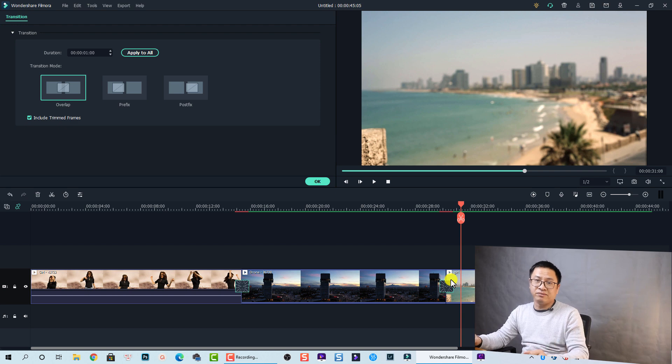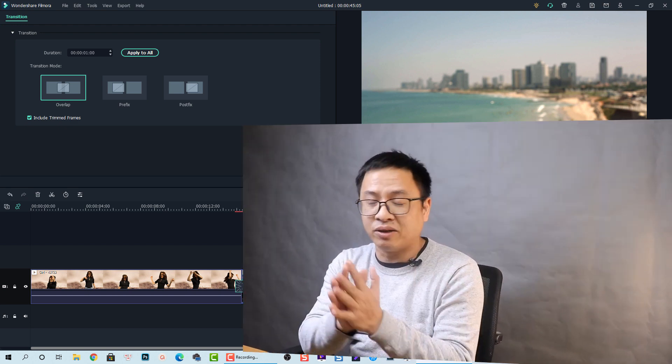That is how you can create zoom-in and zoom-out transition effects in Filmora 10. It is very easy, right? If you have any questions let me know in the comment section below. Thank you very much for watching and goodbye.